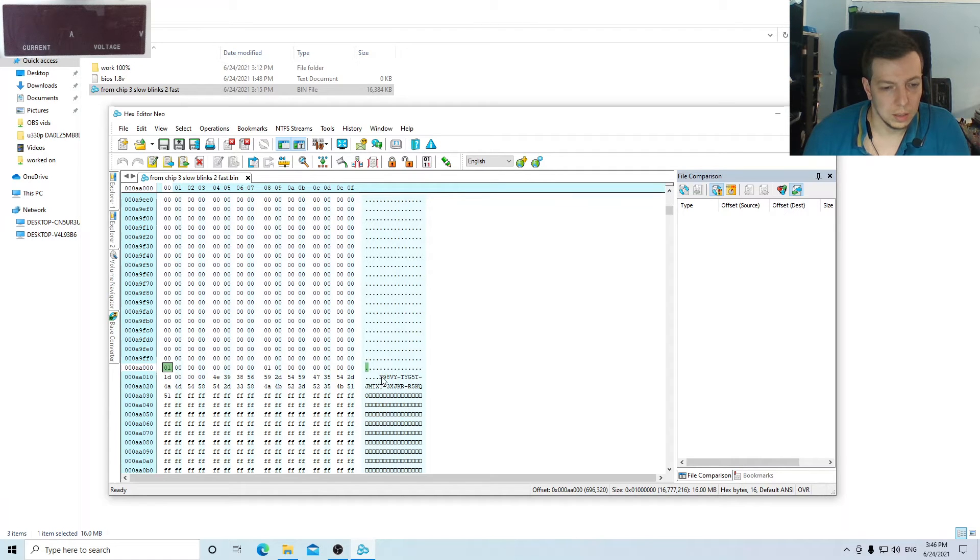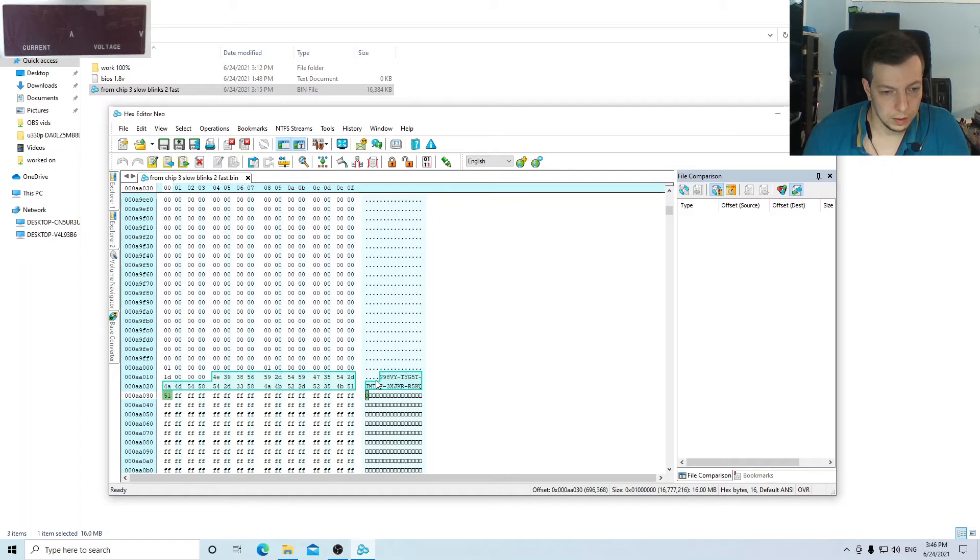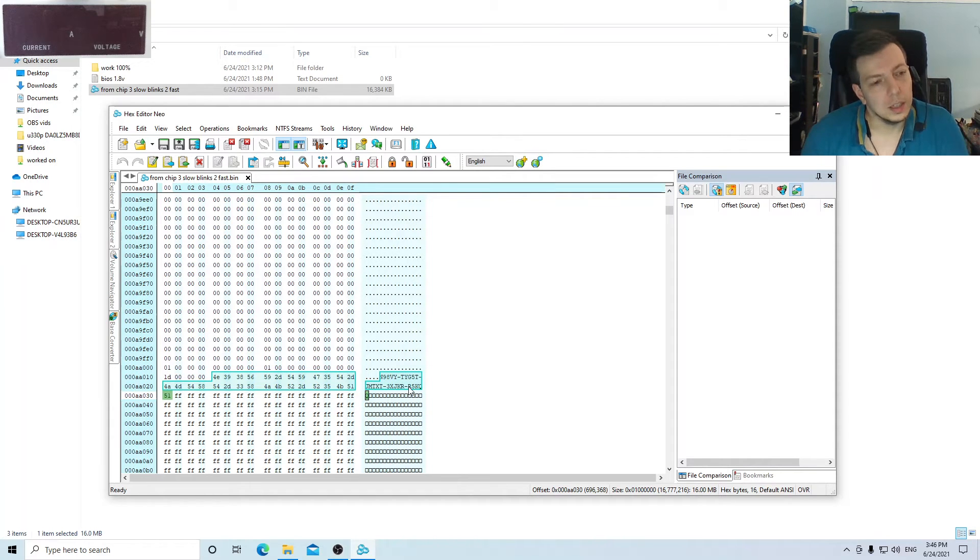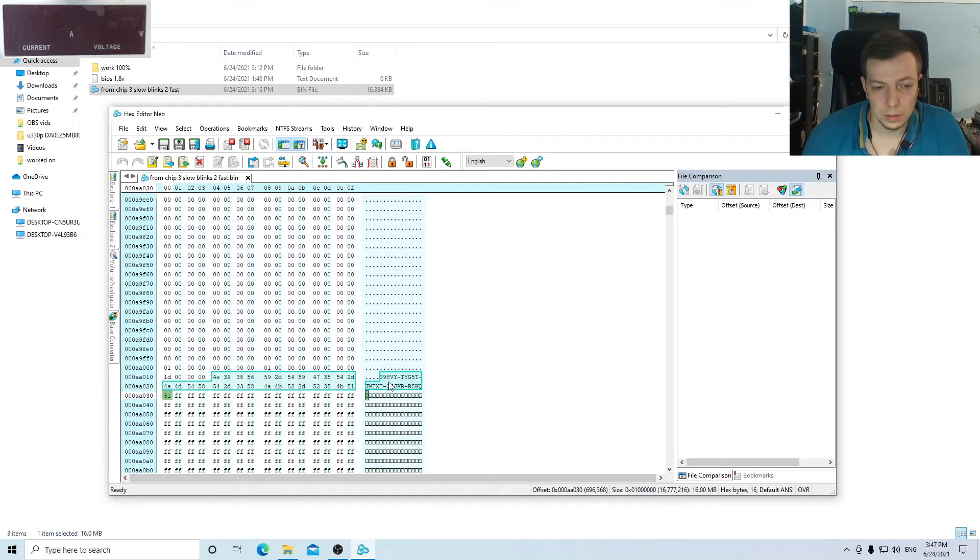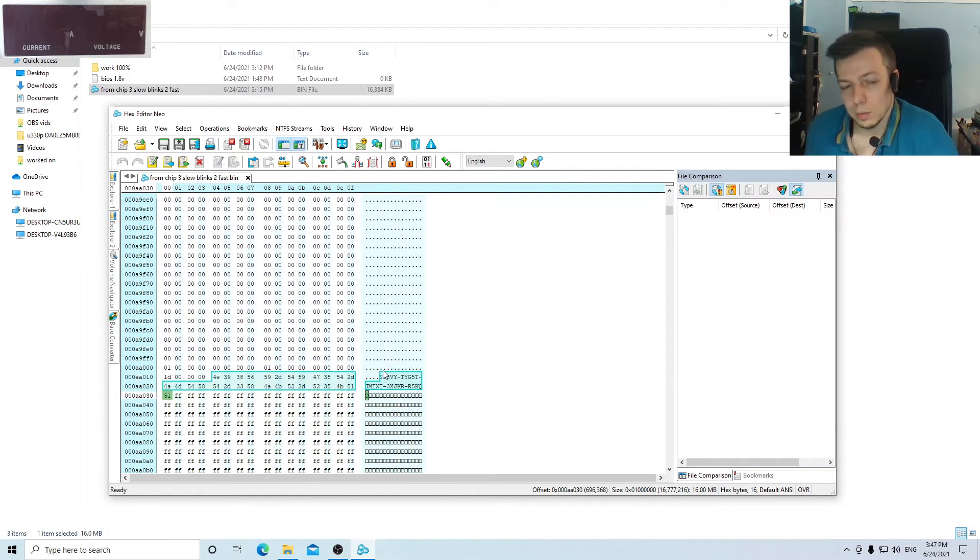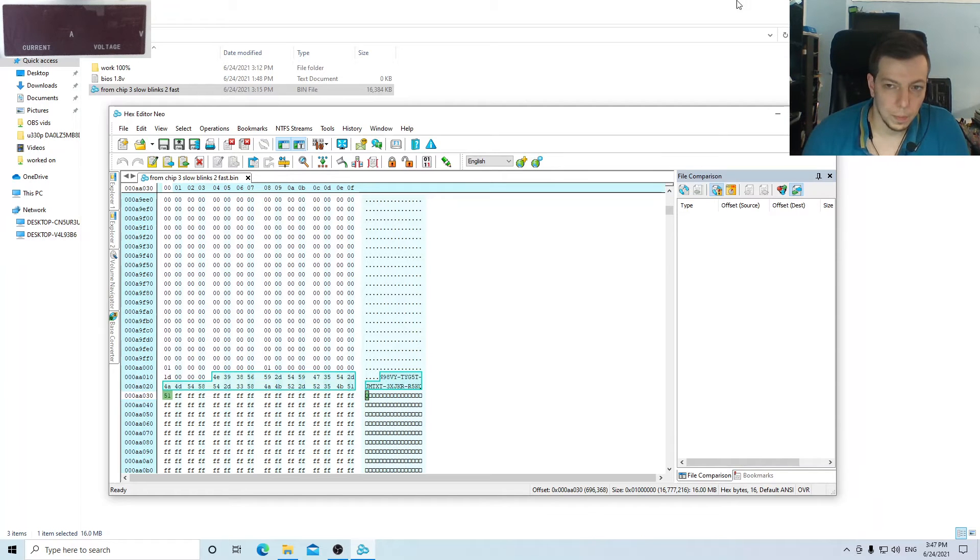This is the key, and if you copy this and it's not used, you can activate Windows with this key.